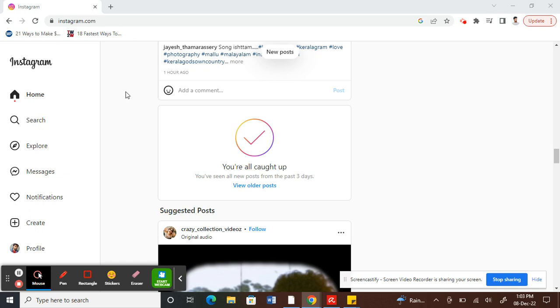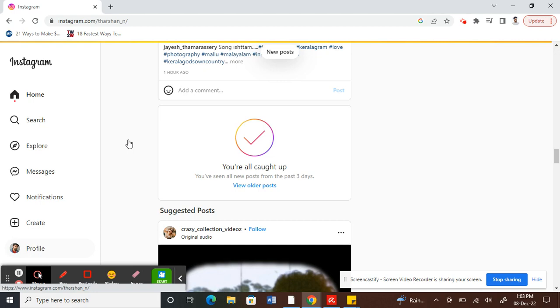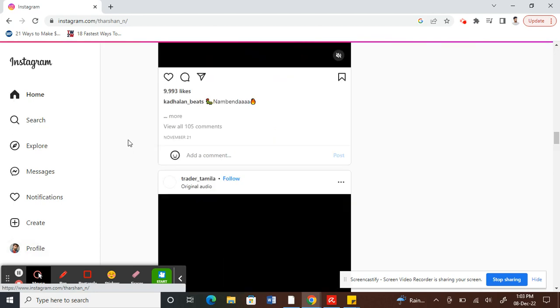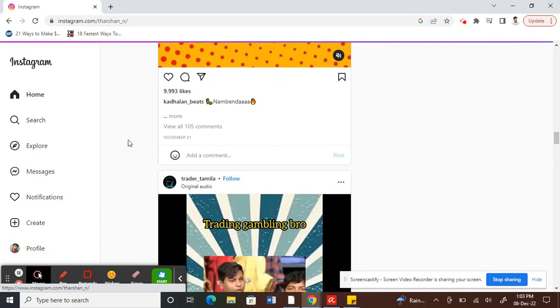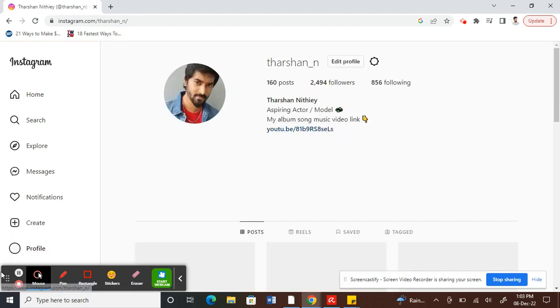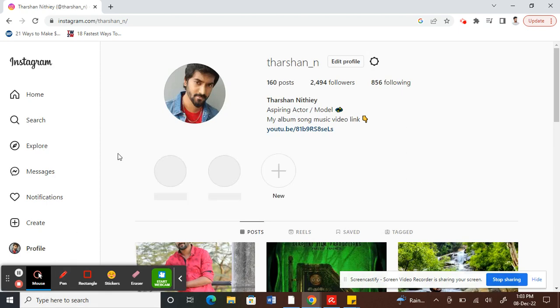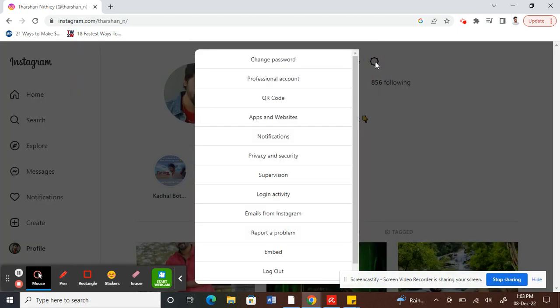What you have to do is get to your Instagram and log in. Then go to your profile on the left side here. Once you've opened your profile, click on the settings button.